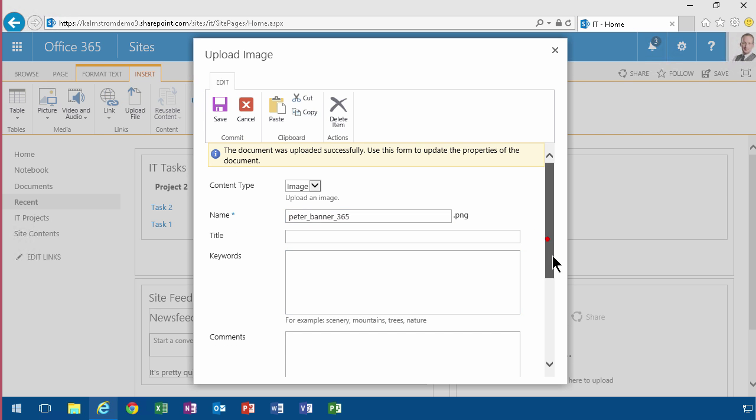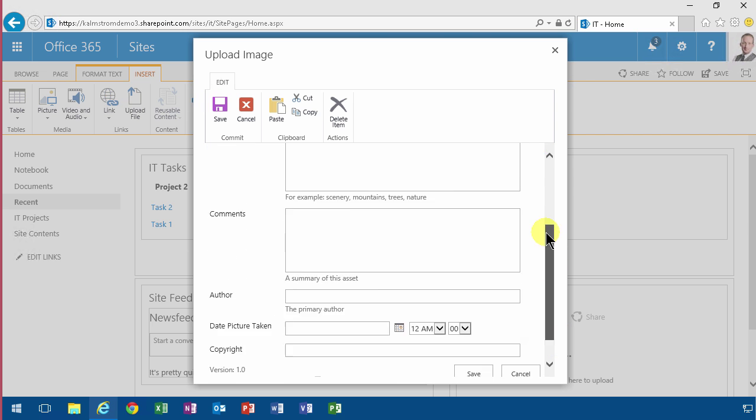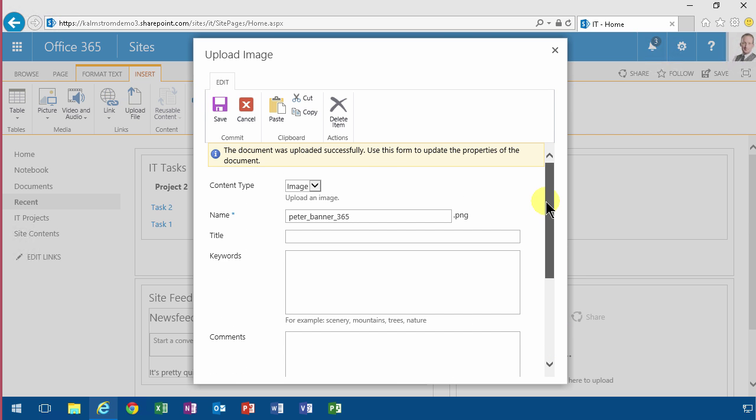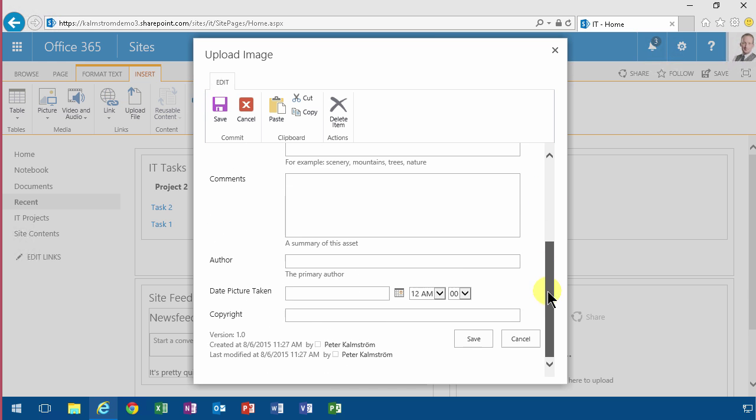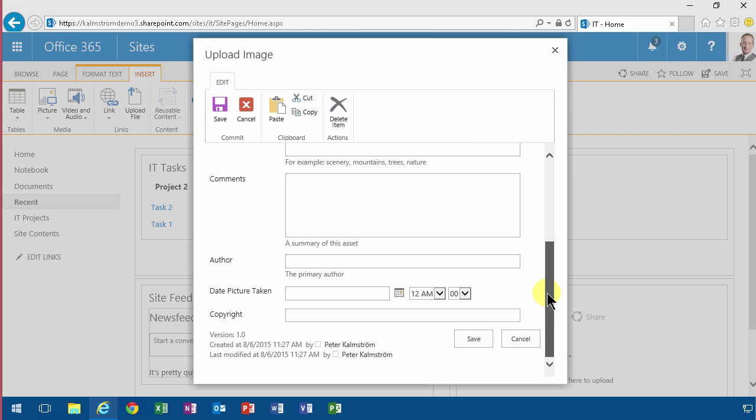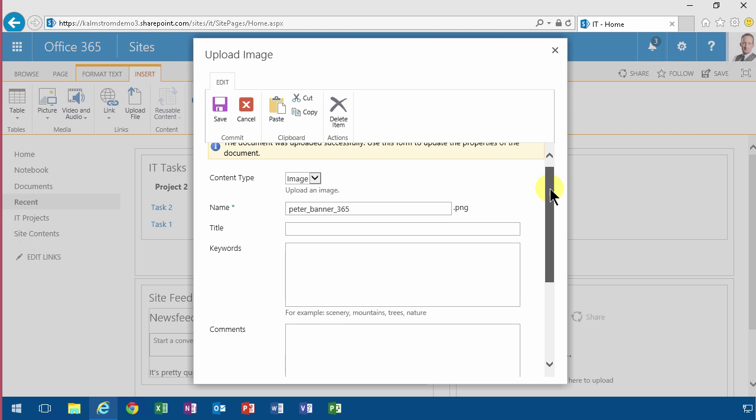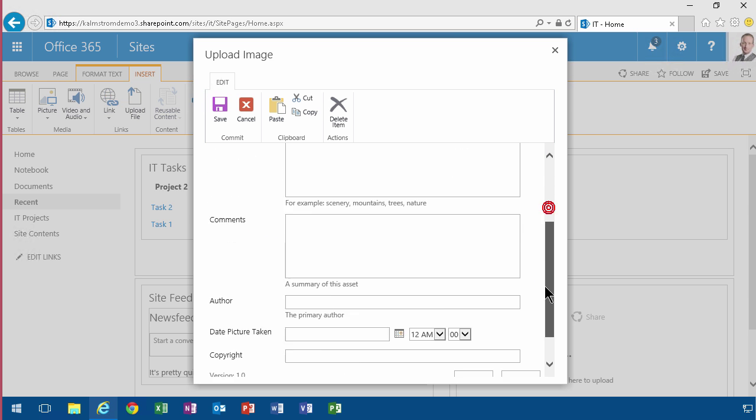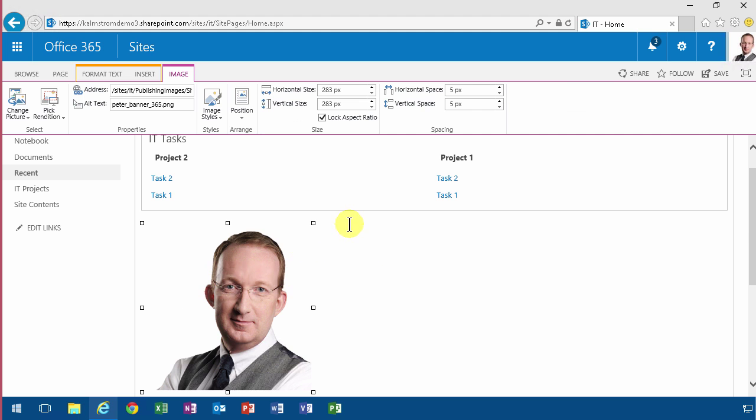Here you see that this library has some metadata fields that you can fill out if you want to. The name is mandatory, but otherwise they're optional. So I'm going to save that, and now you get the picture.